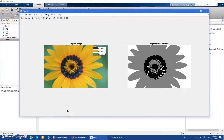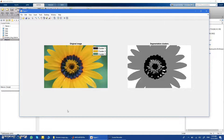Hi everyone, today in this video I'm going to show you my code to do the most accurate and best way of color-based image segmentation in MATLAB.